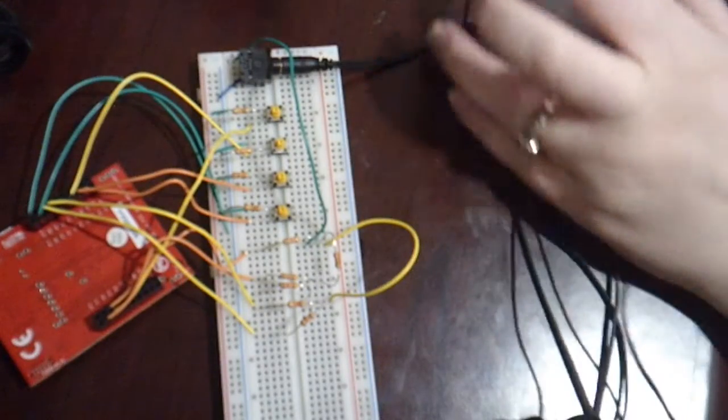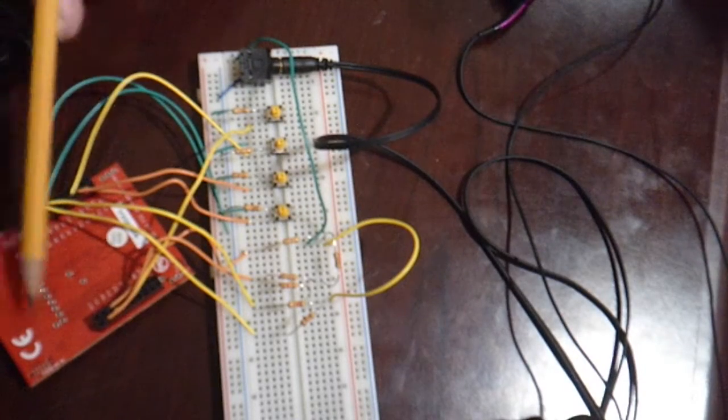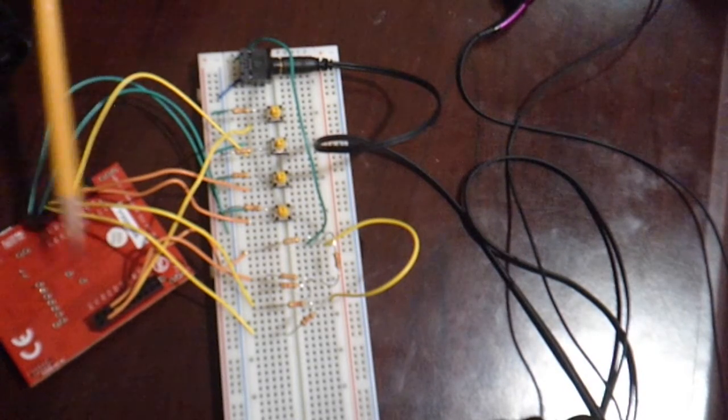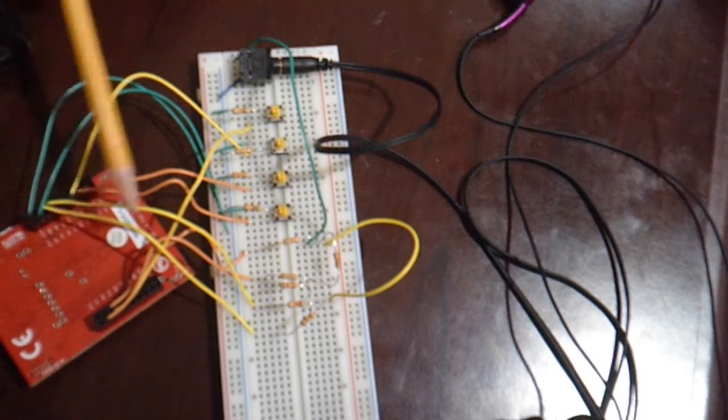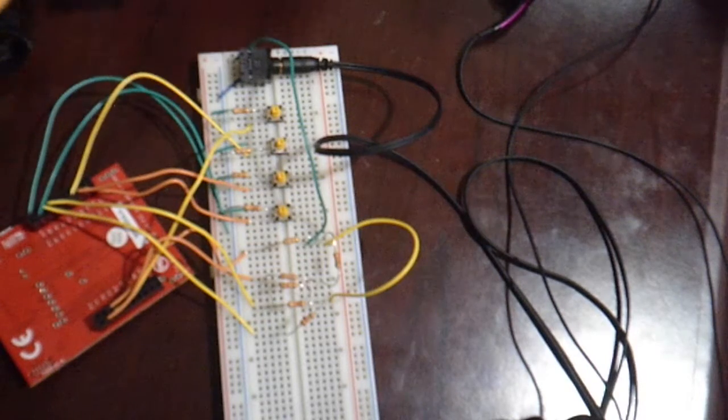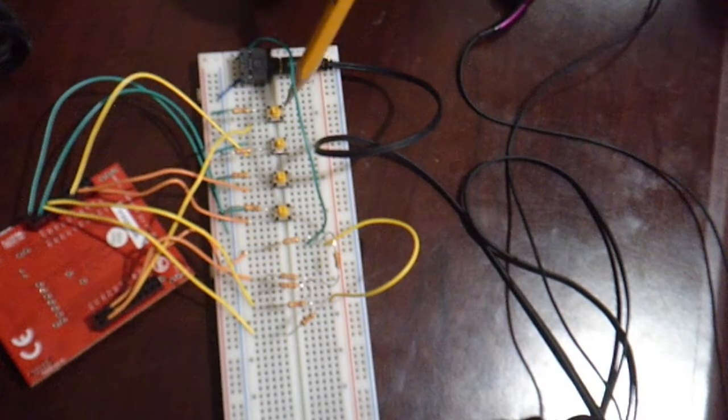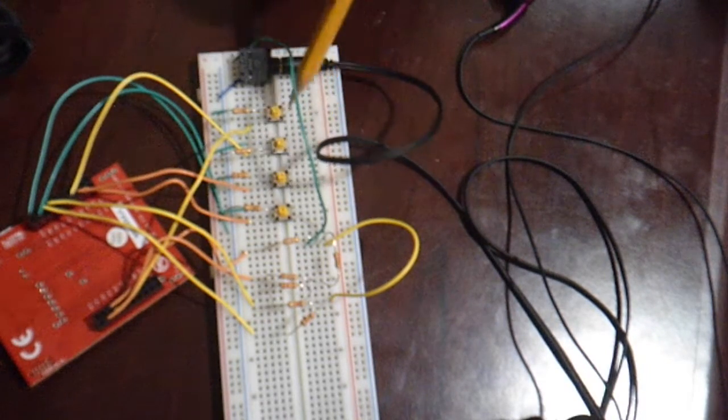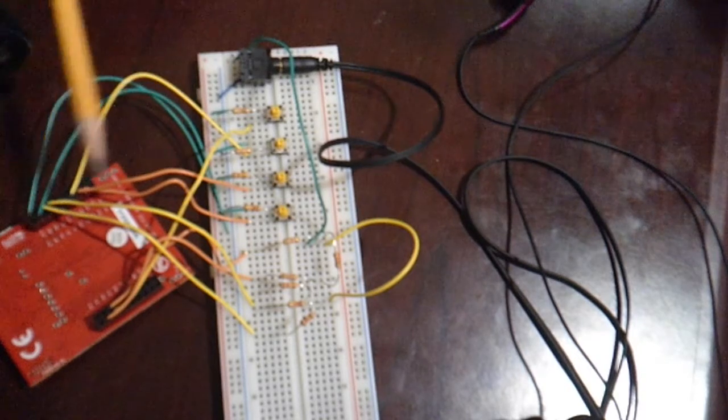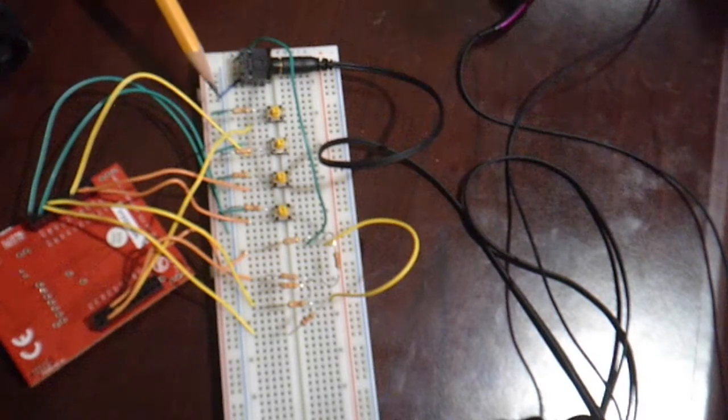So how this works, we've got the microcontroller over here that does the calculating. What you do is you push one of these buttons, which is connect. So we've got four inputs.